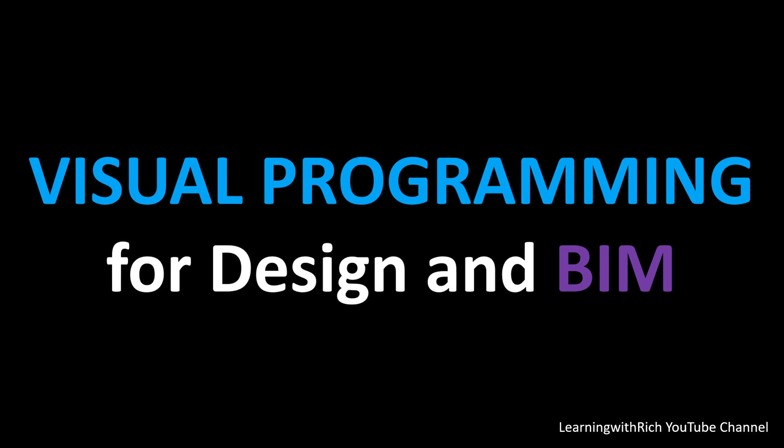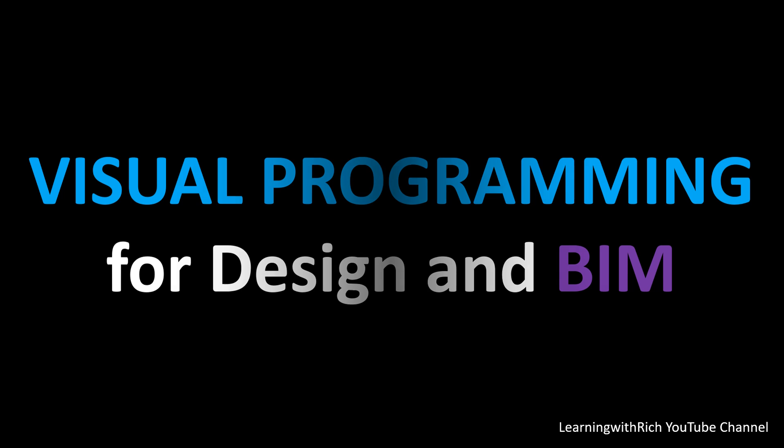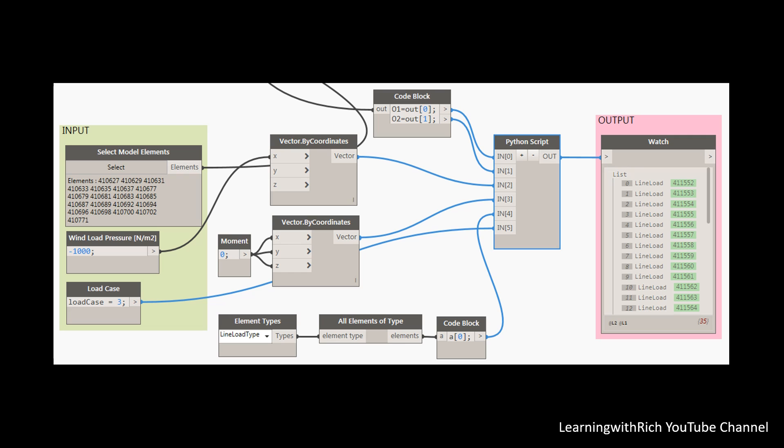For this one, we will be using the Revit plugin. We'll be downloading Dynamo from the Dynamo website. I'm going to show you that in my future videos. This tool aims to be accessible for both non-programmers, just like me, and programmers alike. It gives users the ability to visually script behaviors, so we're not going to write programs but do it visually.